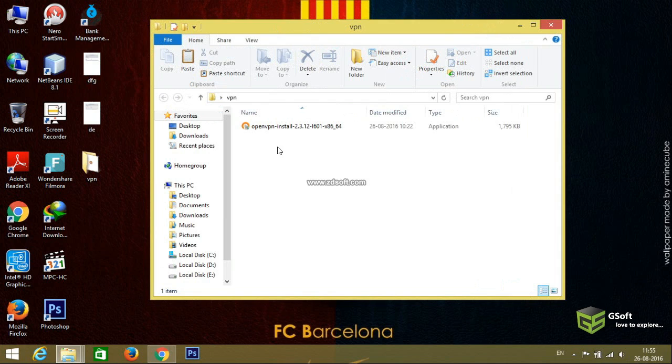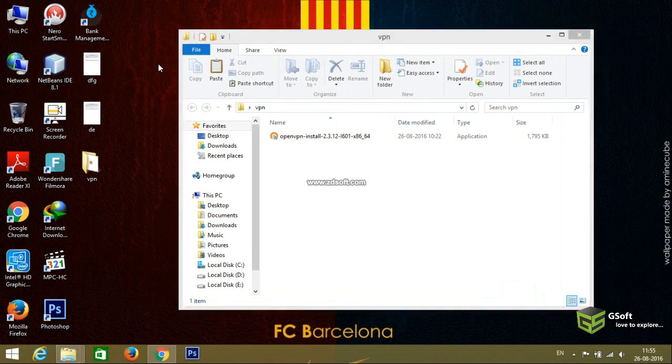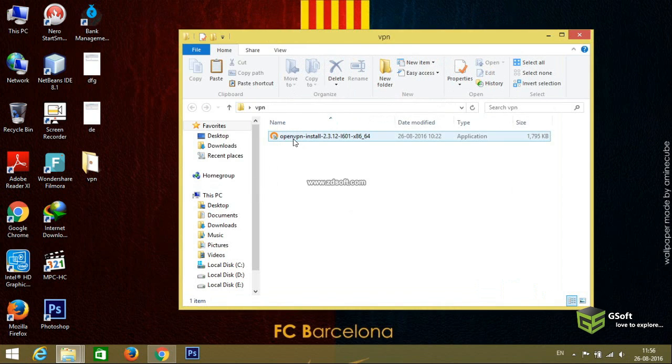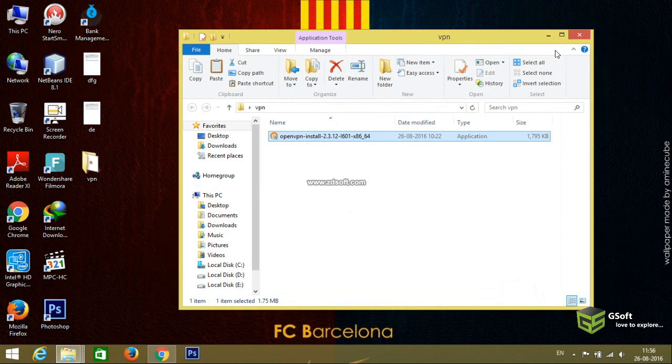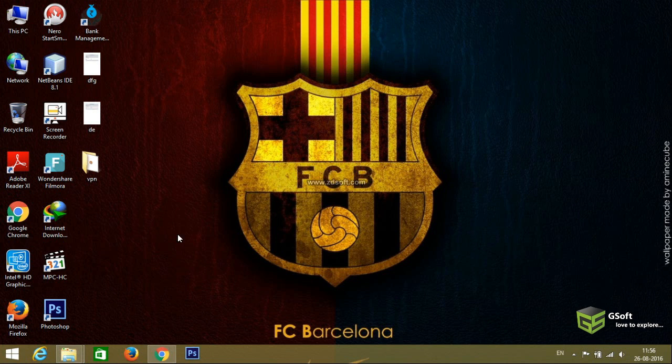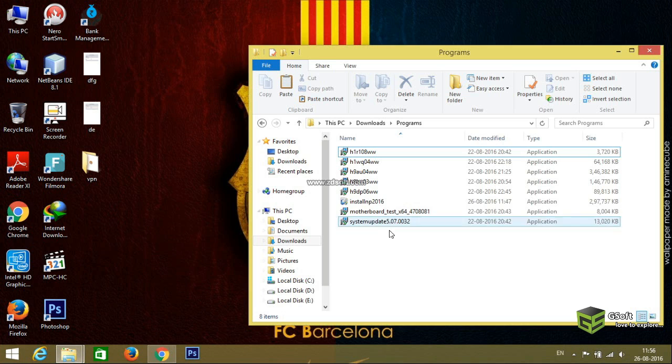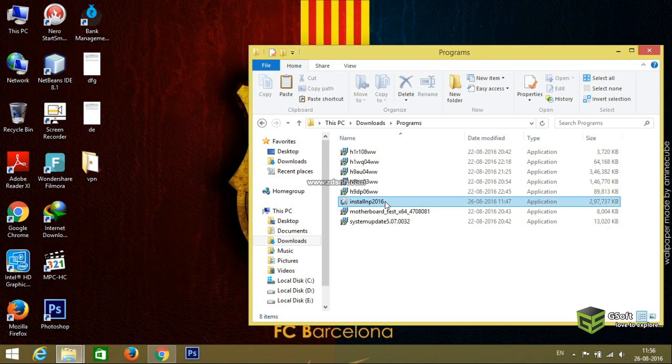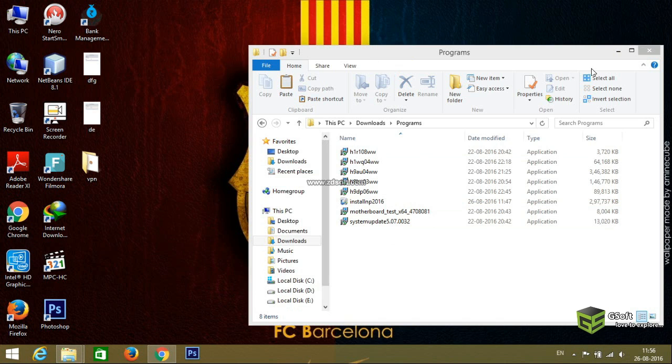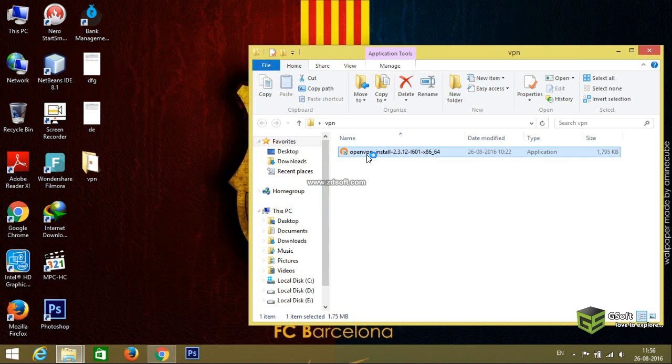You have to download OpenVPN Connect. You can download the software from the link given in the description. You also need to download NPAV 2016 setup from the official website. I have already downloaded it, so I'll show you.